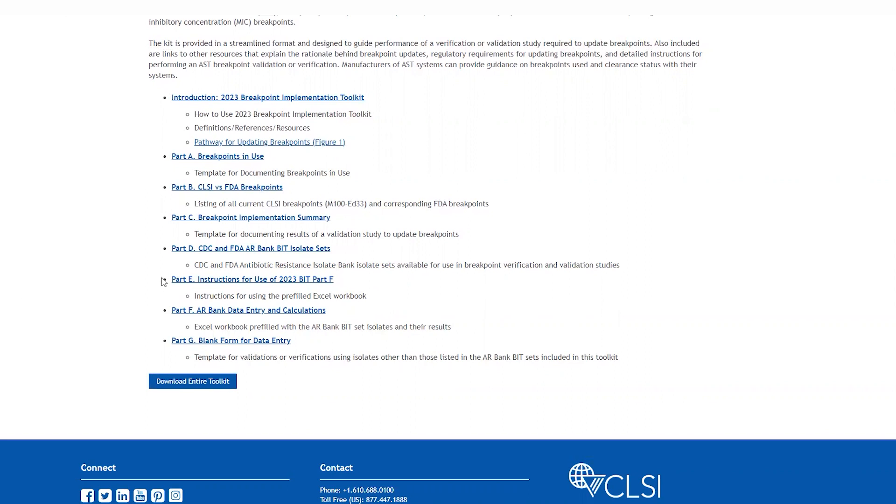Part E is the instructions for use and part F is an Excel pre-filled workbook to complete your verification or validation study calculations using these AR bank isolates, including calculations for categorical agreement, essential agreement, and calculation of categorical error types. The Excel spreadsheet has underlying formulas to help calculate these performance characteristics and they're associated with the CDC FDA AR bank isolate sets.